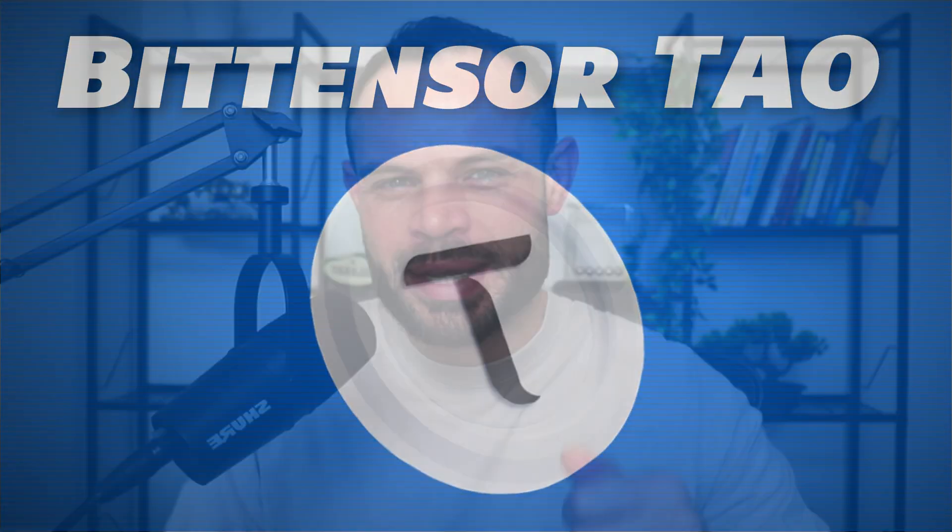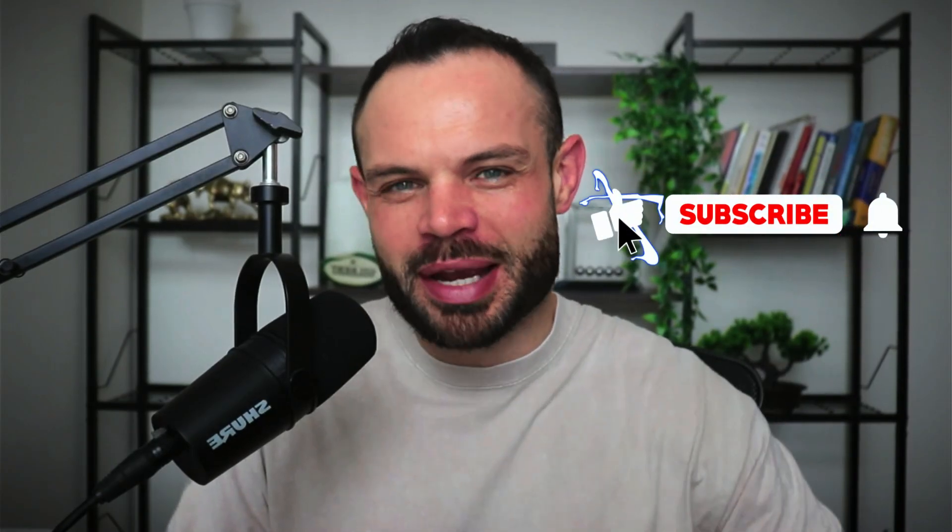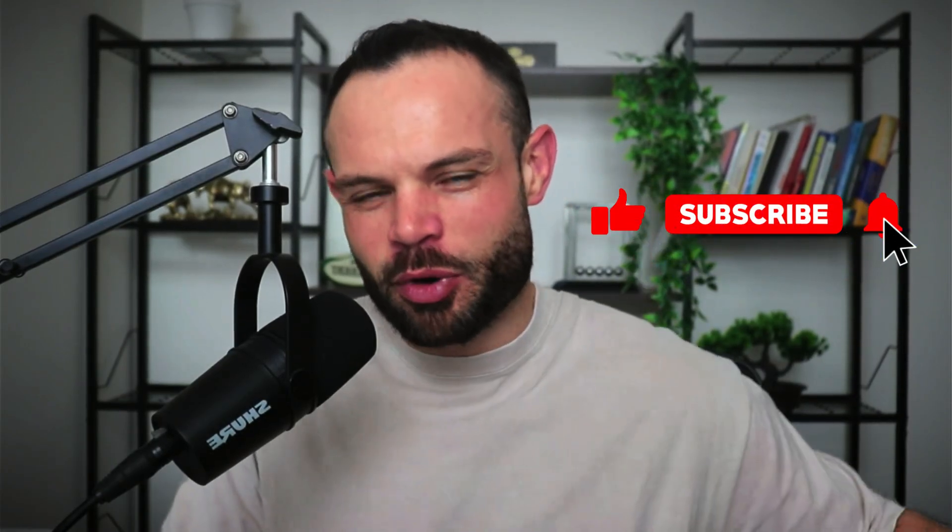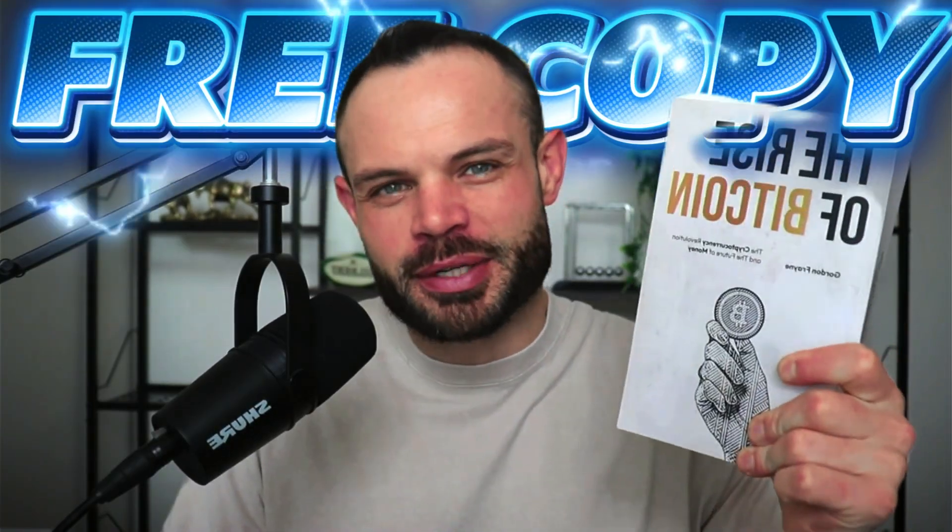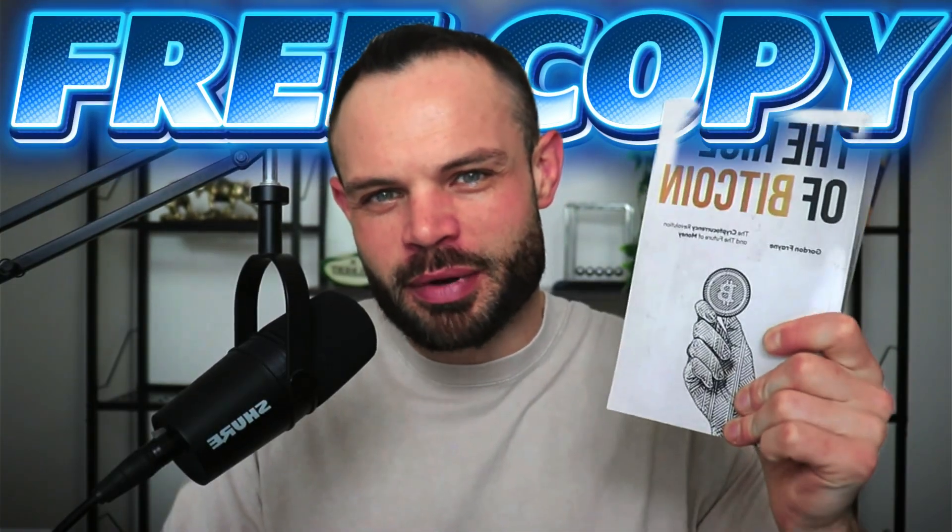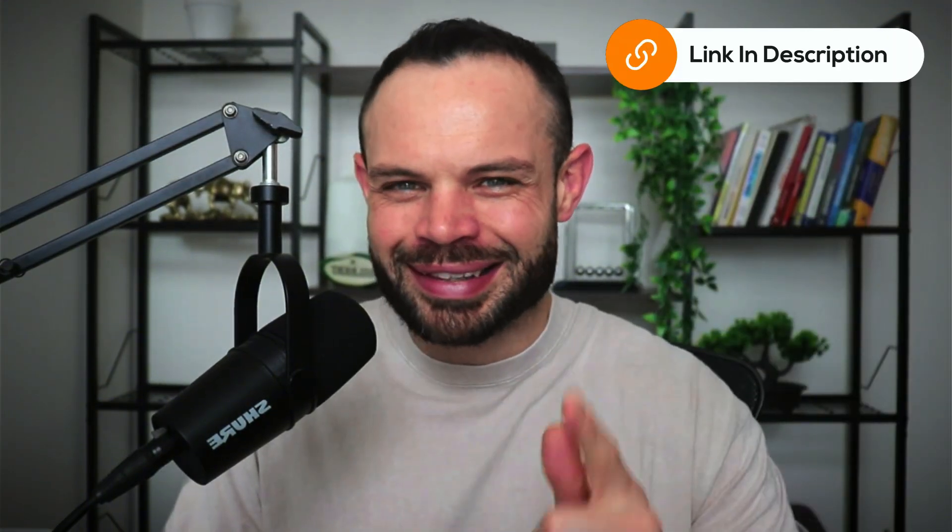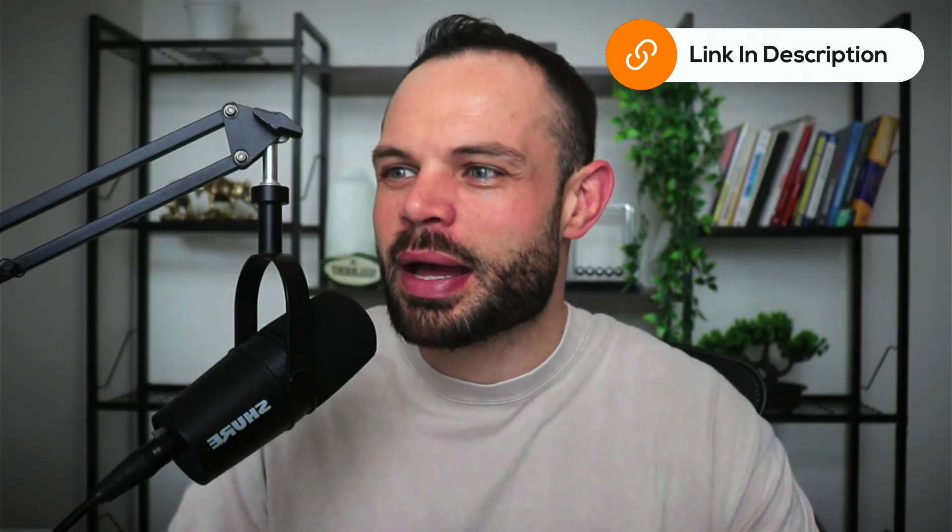As always, if you enjoy the content, please make sure to smash that thumbs up button below. Hit subscribe. We're on the road to our first 100k subscribers. And don't forget to grab your completely free copy of The Rise of Bitcoin. It is my gift to you. Grab it now in the description below. And let's talk about BitTensor.